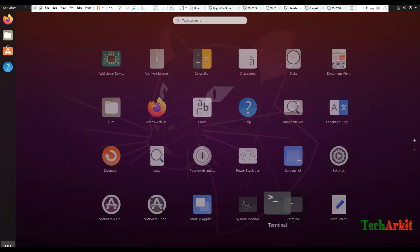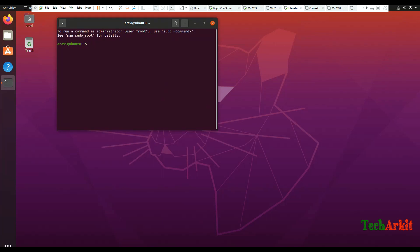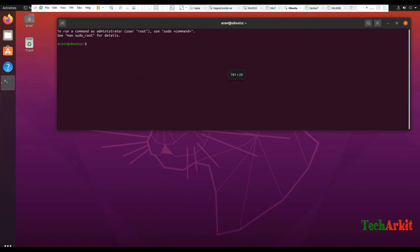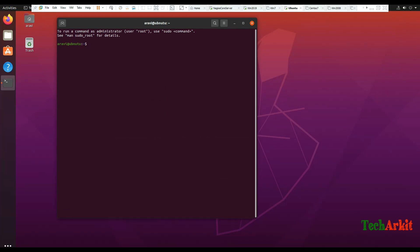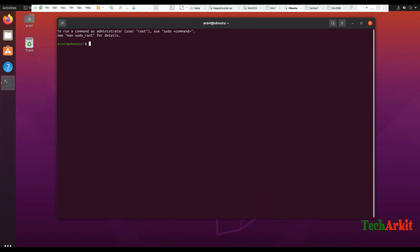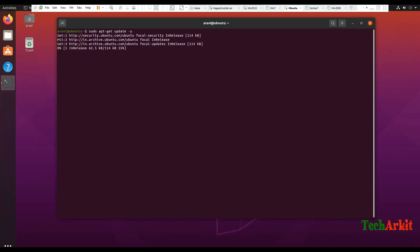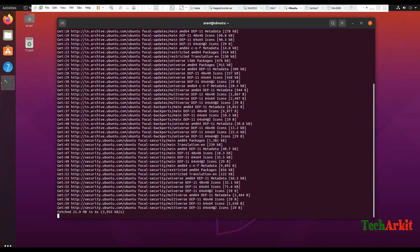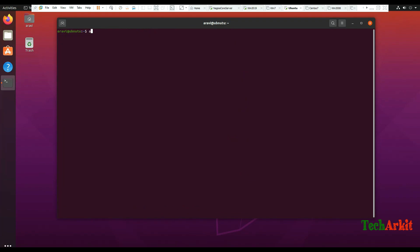Let's open the terminal. Now let's run apt-get update, just adjusting the window to see the screen output. Let's run apt-get update -y so that it updates the repositories. Now try to install using sudo apt-get install nagios-nrpe-server and Nagios plugins.